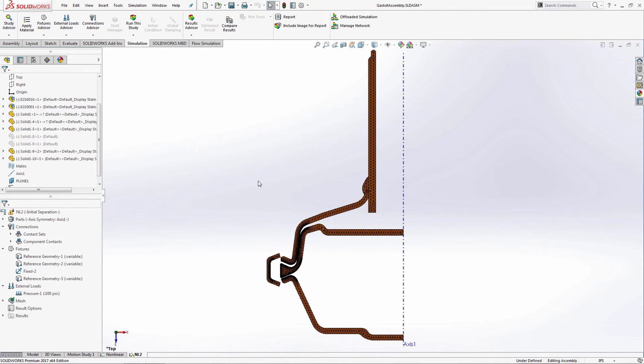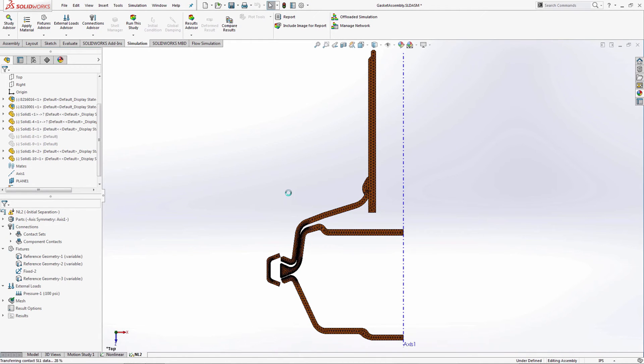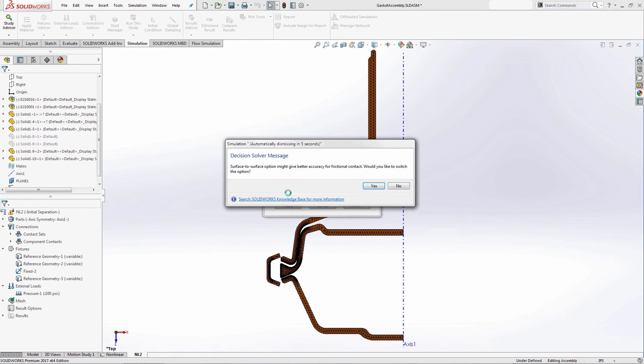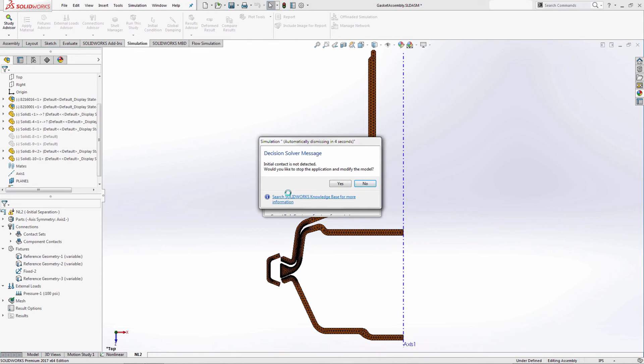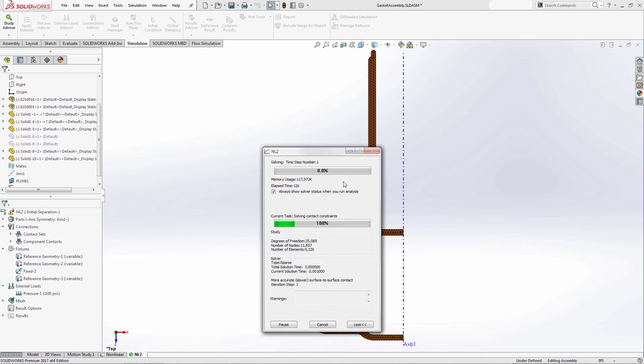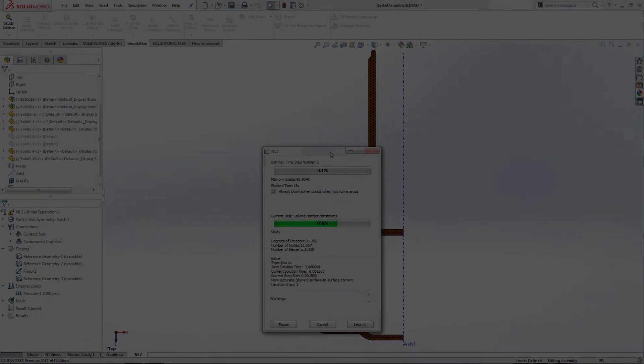When I run the analysis, the same message pops up but now has a timer to self-dismiss after 5 seconds if no action is taken. When the message disappears, the simulation starts to solve on its own, which means I can walk away and move on to my next project. That was super cool.